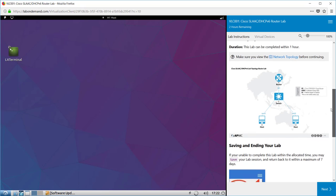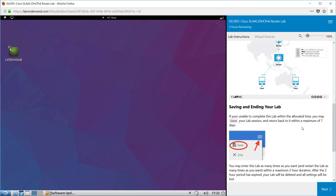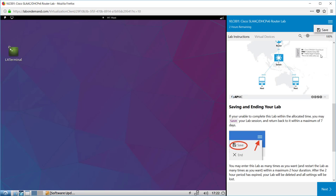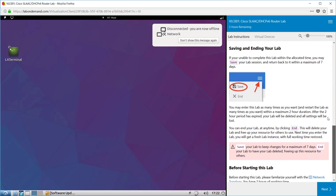At any point you can go back to this diagram by clicking on the network topology. If you scroll down it will tell you about how you can save your lab and come back up to seven days. You click on the top right hand side on the hamburger menu and click on save. Now we're going to start the lab by clicking on next.